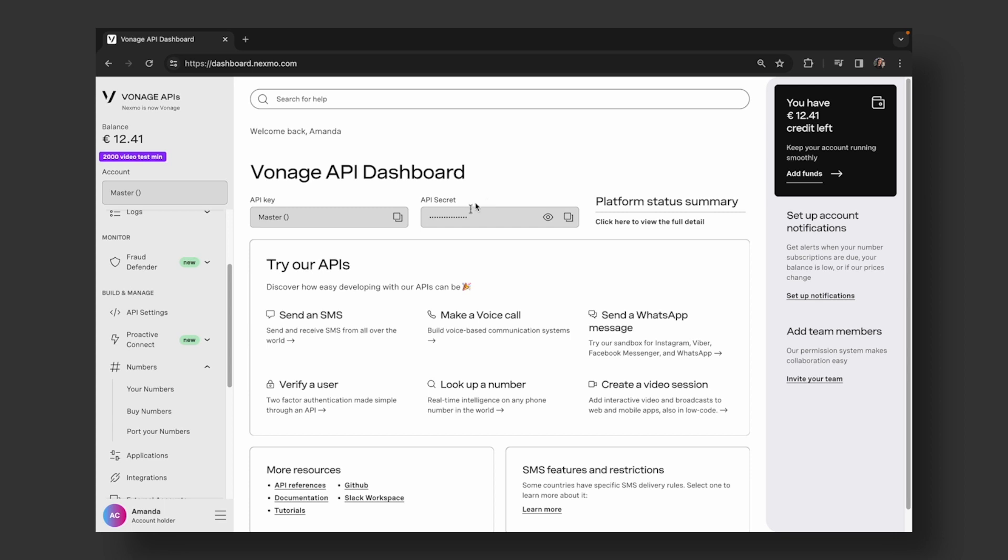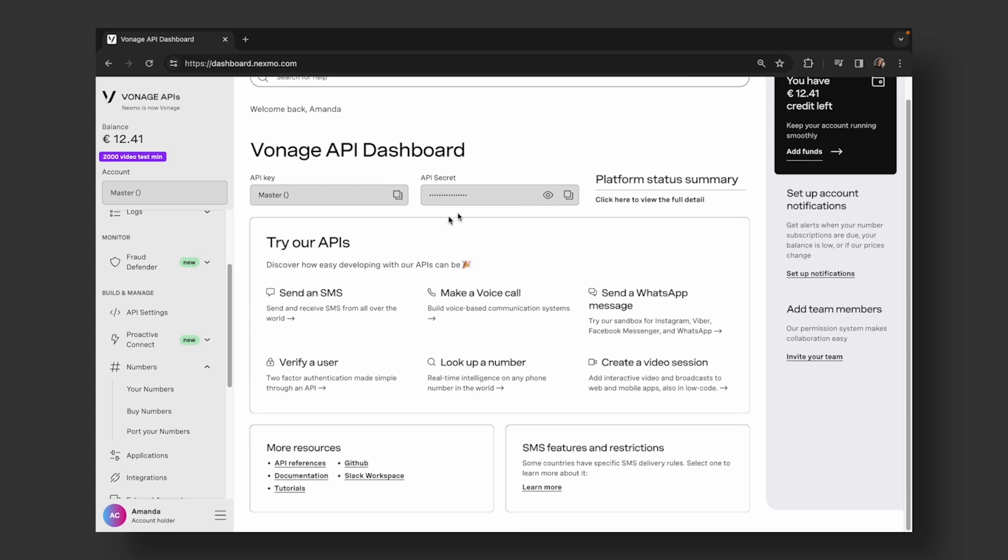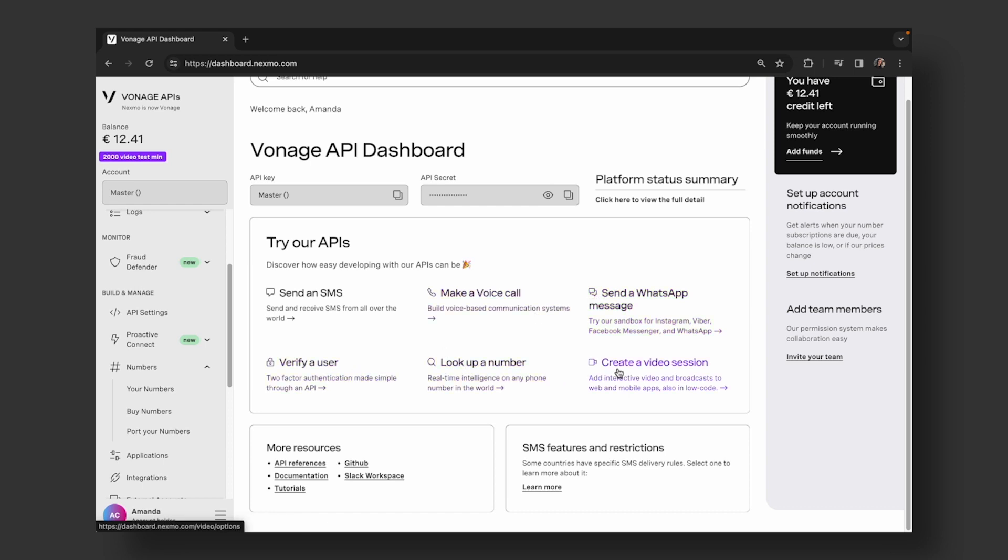you can play around with the APIs. Check out these curl commands on your terminal. Send an SMS, make a call, send a WhatsApp message, verify a user, check a number, or create a video session. Let the API fun begin.